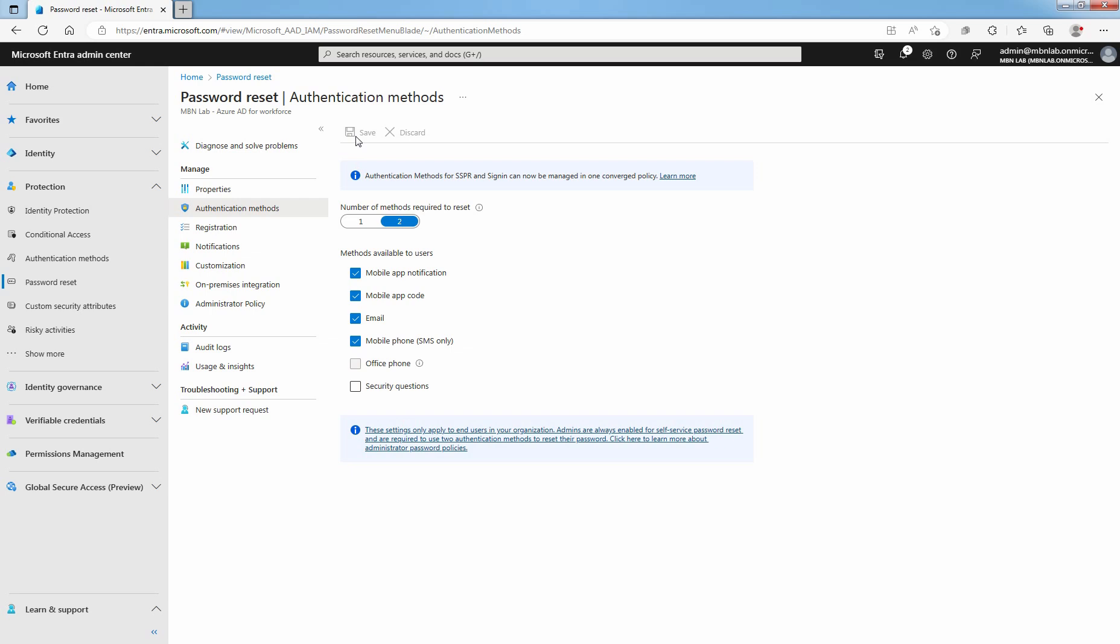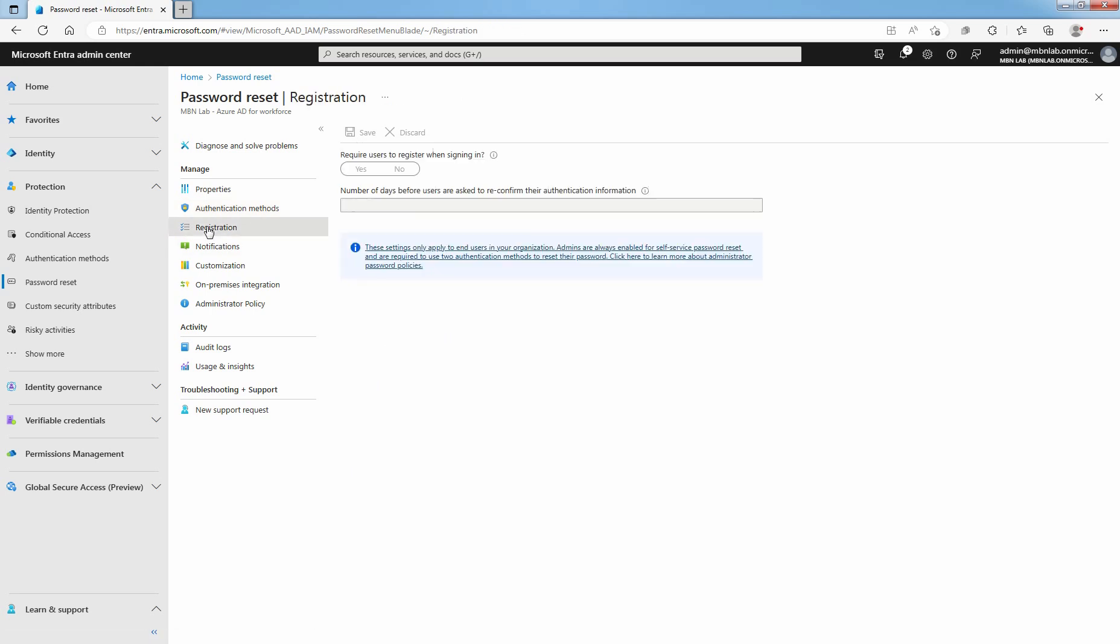Setup Microsoft Entra ID to prompt the users for registration the next time they sign in. Select Registration. You can see by default, require users to register when signing in option is set to Yes.